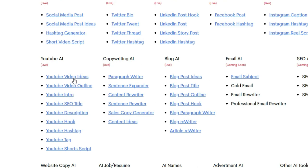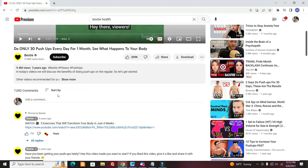You can use like a YouTube SEO title creator. You can use, this can give you video ideas. This can create hashtags for you, article rewriters, lots of specific AI tools to help you come up with content faster.